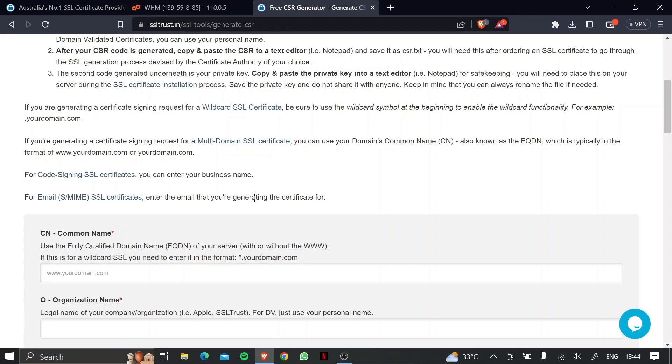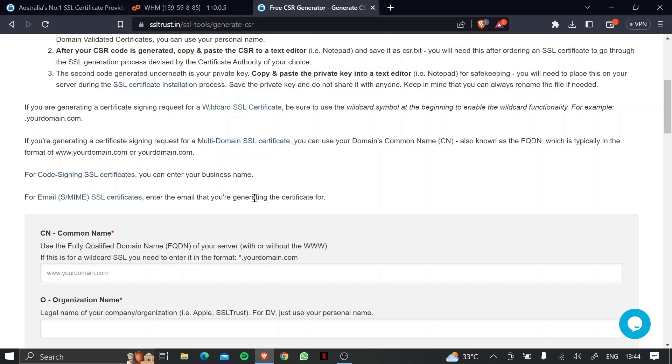So basically a certificate signing request or a CSR is nothing but a request initiated by you, the client, to the certificate authority which contains all the necessary information such as the domain name and any business details which are stored in a hashed form. On the technical side, it also contains the public key which will be signed by the certificate authority and returned to you in the issued certificate.